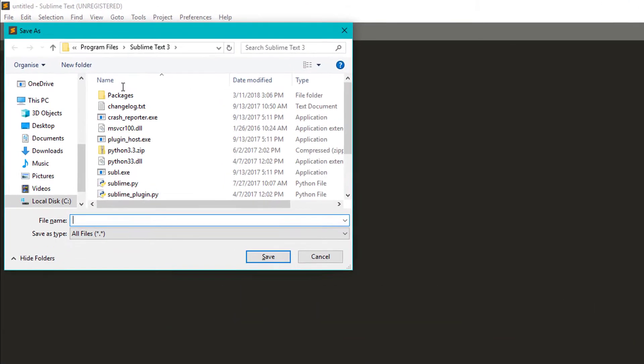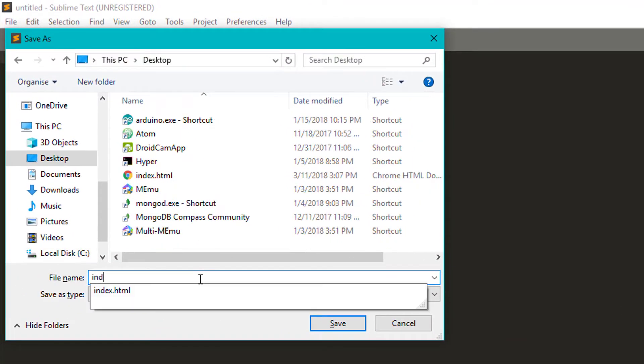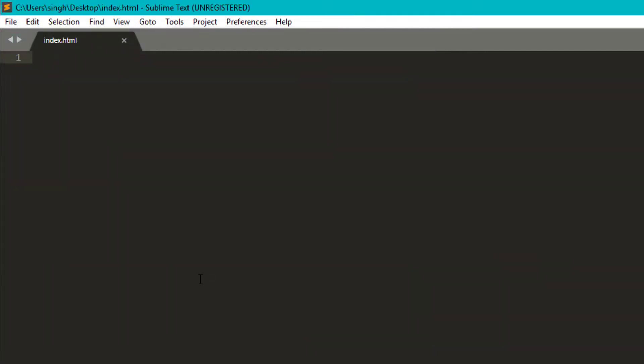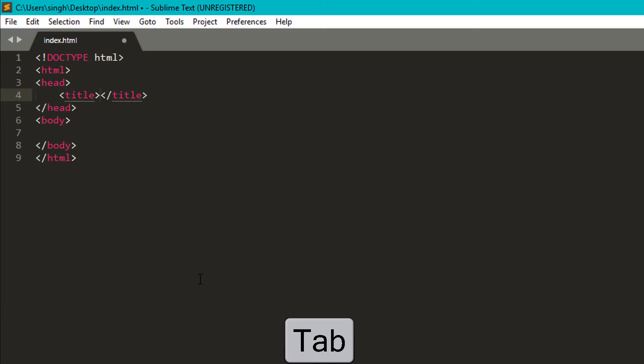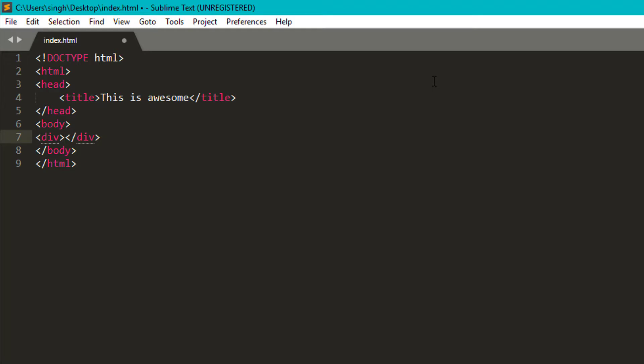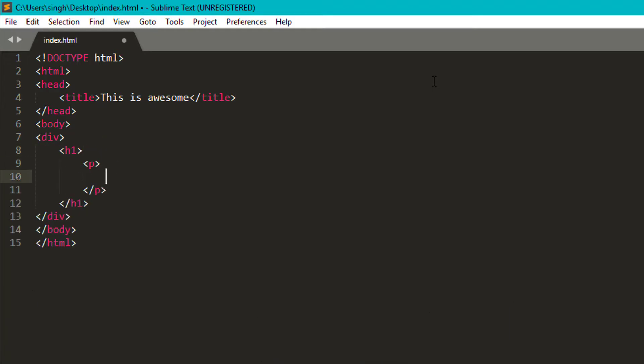Just save your document first with the file name extension. Here I am making an HTML document and now when you type HTML and hit tab, you will get the HTML structure. That's pretty cool. If you type HTML tags and just hit tab, it will close the tag automatically.